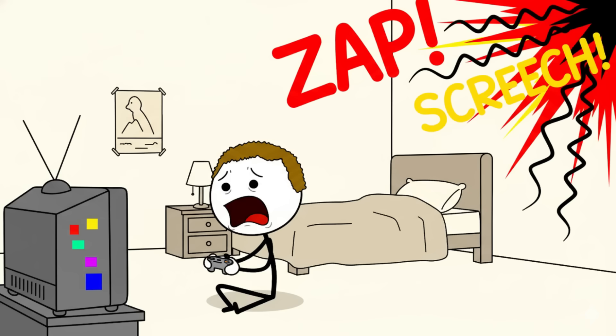Imagine this: you've finally hit that sweet spot of pre-sleep, right on the edge of consciousness, when a sound so deafening and jarring—like a bomb going off, a gunshot, or someone slamming a door right next to your ear—snaps you awake.